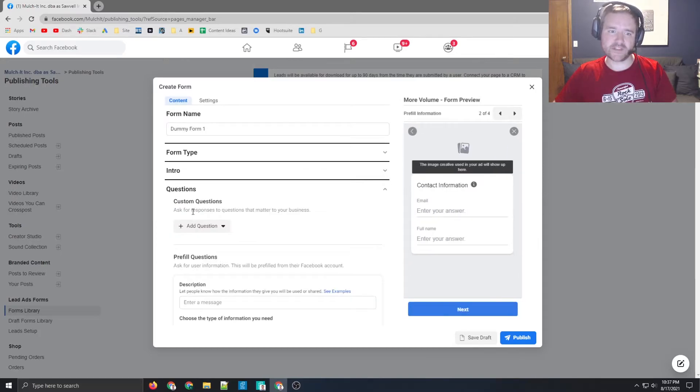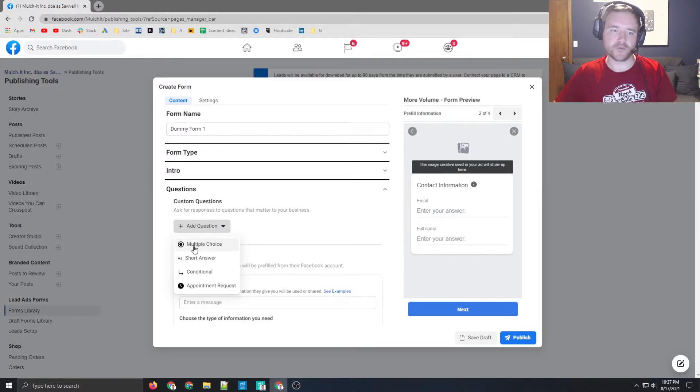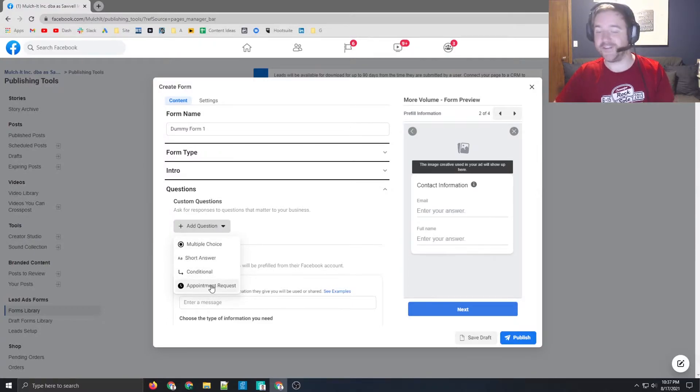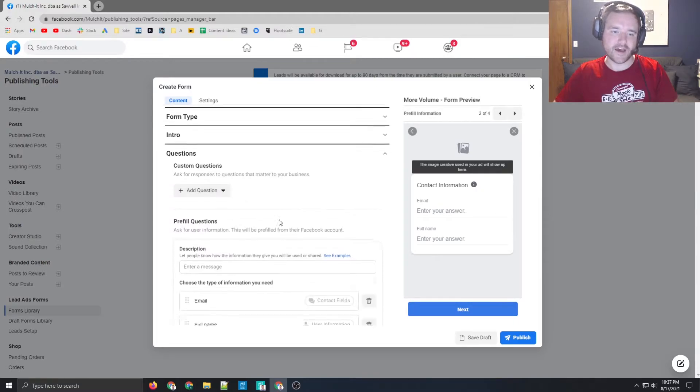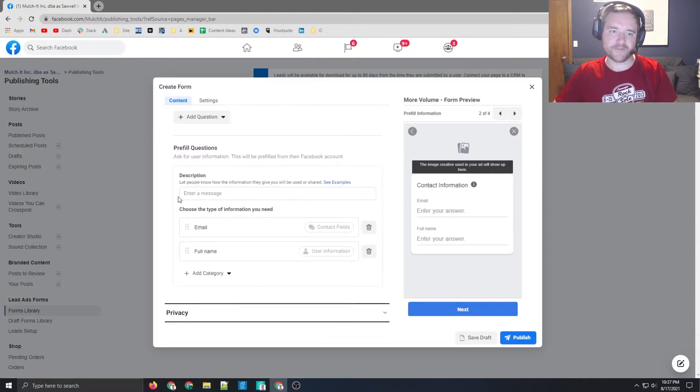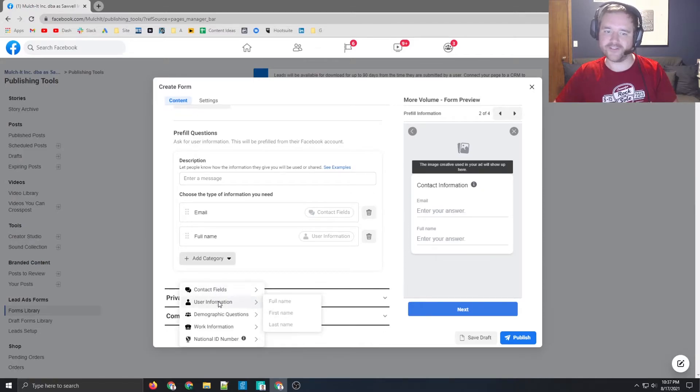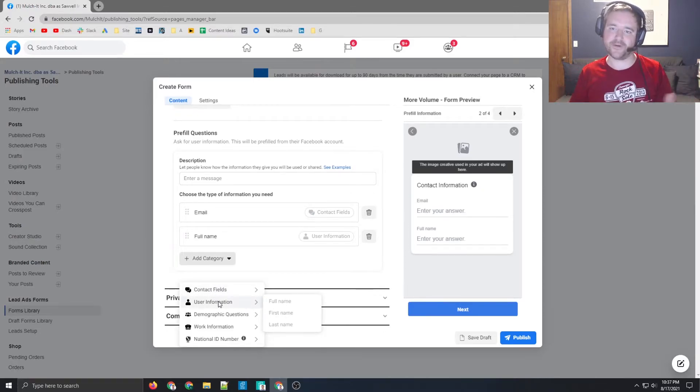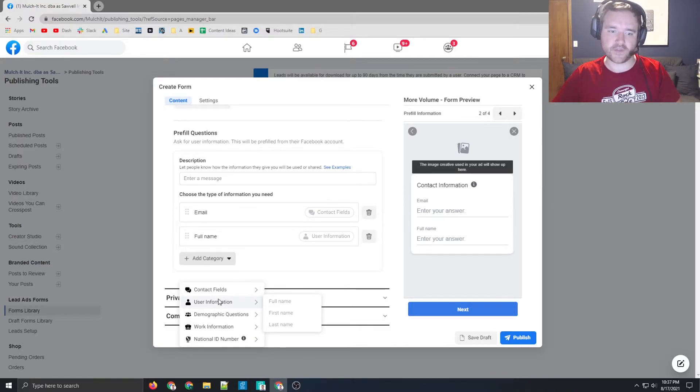And then you're able to get down to the questions. So there are some very standard questions where you can say multiple choice, short answer, conditional, you can even have appointments requested through this, which is pretty nice. By default, there are pre-fill questions. So you can get things like name, email, phone number, address, you can get anything that people have on Facebook. And then if they give Facebook that information, it's going to autofill, which is pretty nice. So that's one thing to call out there.